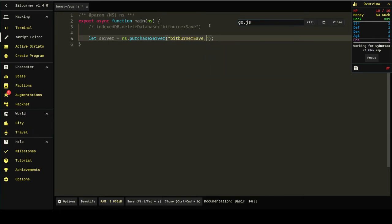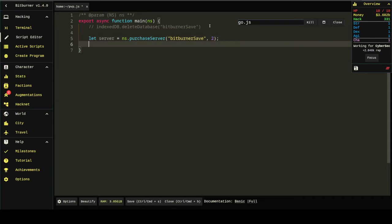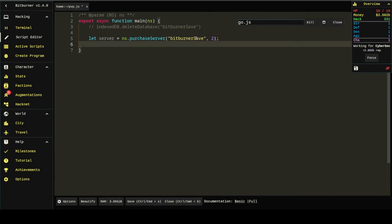What if we were to do: let server = ns.purchaseServer('bitburner-save', 2) to purchase a 2 gigabyte server named bitburner-save? We know that purchaseServer returns a string of the hostname of the server. If the user had $110,000, which almost everyone does, and they were to run this, you would have a server with the name bitburner-save. You can see where we're going with this. But how do we get to the deleteDatabase?